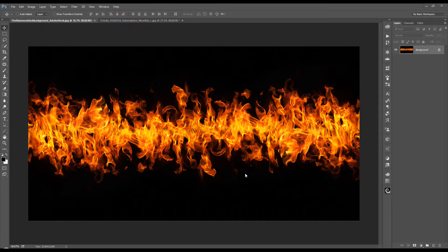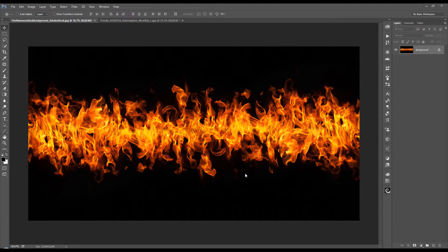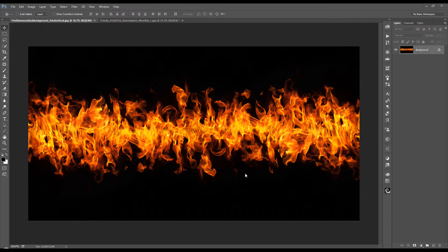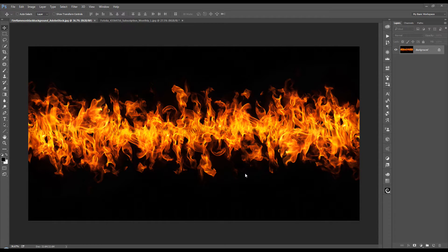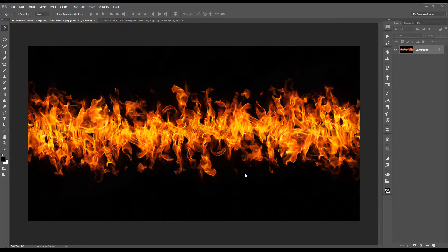So in order to make a selection of this fire and all of its little intricate details, what we're going to want to do is use our channels. It's a very simple process using just one channel. And it's a process that has been known for a while, but not everybody knows about it. I just wanted to throw this out here for you.